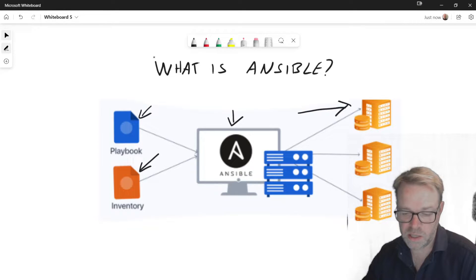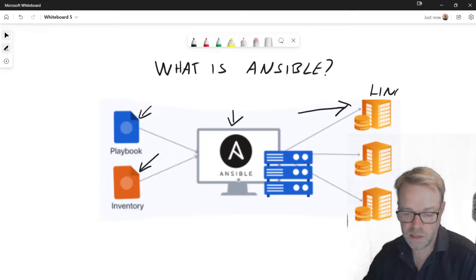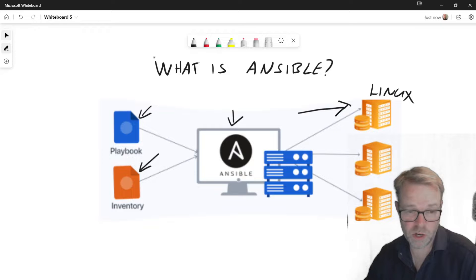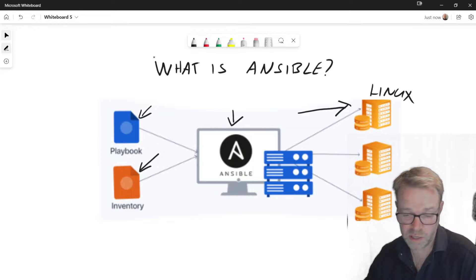Now these could be, like I said, Linux servers. And this is where Ansible started. It started off for server management and it was automating Linux boxes.